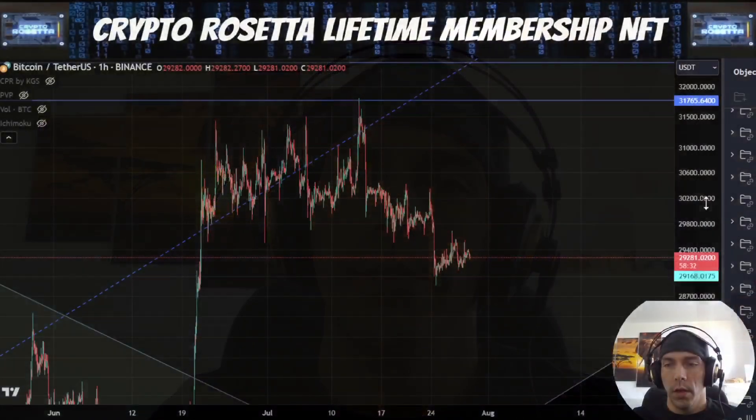Welcome everybody to Crypto Rosetta. My name is Savage. Today we're going to be having a look at BTC. Let's get into the charts and see what's going on.